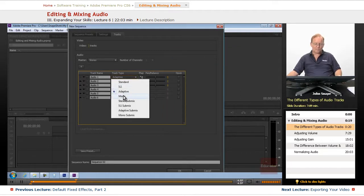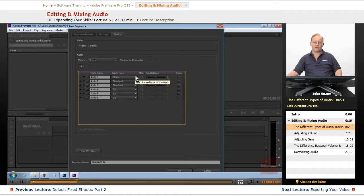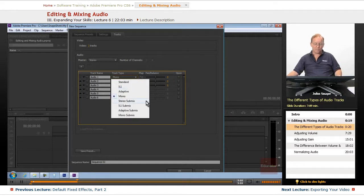The mono track is pretty self-explanatory. It's just a single mono audio track, like my voice, my narration.